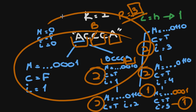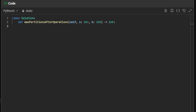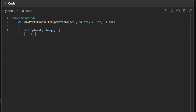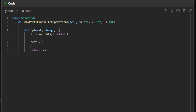With this in mind, let's go with the code. First we need to build our dp function — we'll call it dp. This takes three arguments: mask, change, i. We use 'change' to keep track of the only opportunity we have to change a character; it's initially false. Our base case: if we reach the end of the string we have one partition, so if i equals the length of the string, return one. We then initialize 'best' to zero and return best. In between we have basically two options: continue with the current character or try new characters.